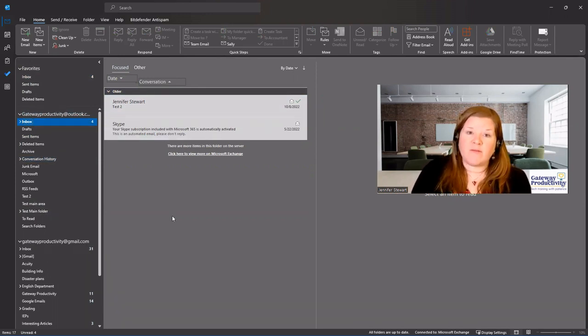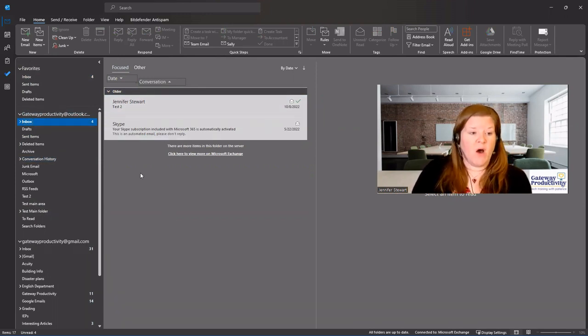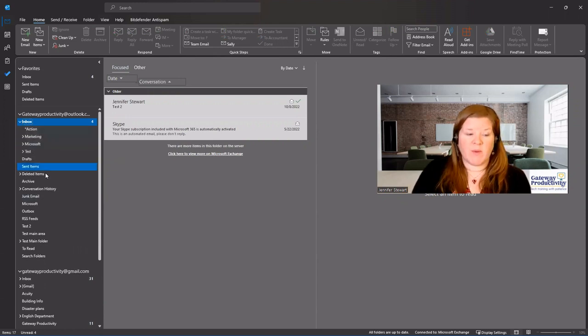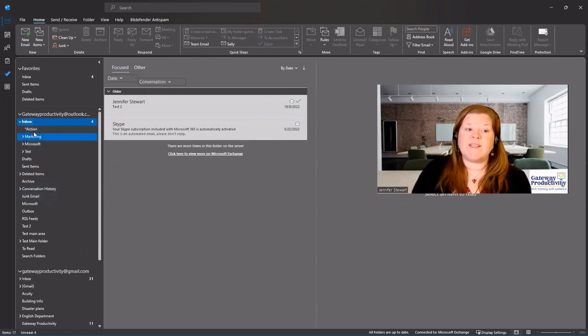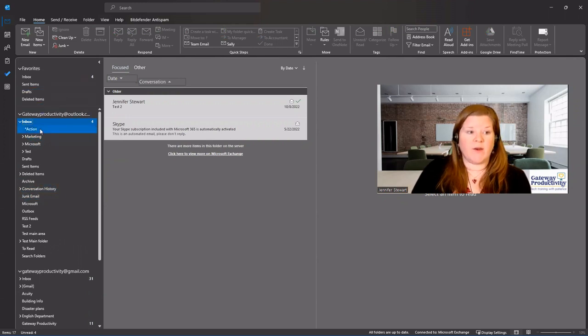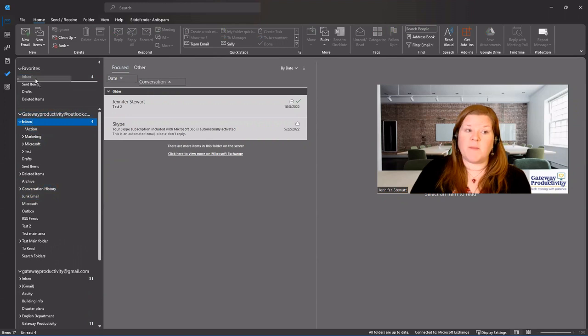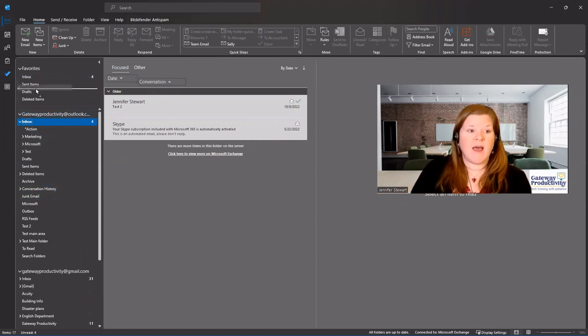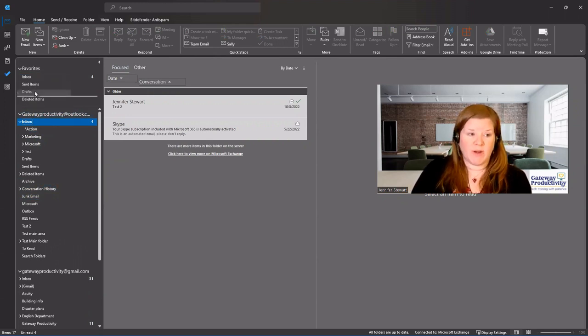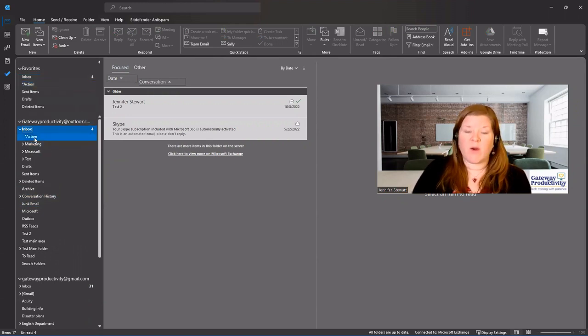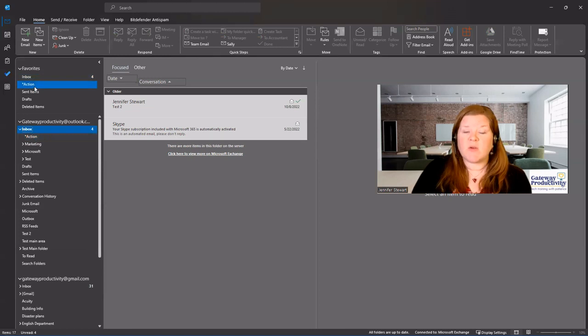If I want to add a folder to the favorites section, all I need to do is I'm going to open this up so we can see them and let's say I want this action folder to show up here. I can do one of two things. I can click and drag it up and I'm not moving it away from that inbox. I am just creating a shortcut up here and I can let go and you can see it still exists where it was in the first place, but it's also in my favorite section.